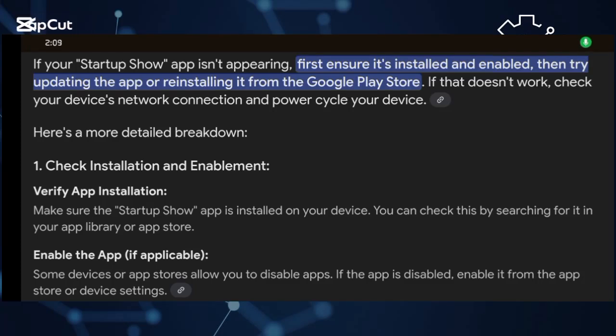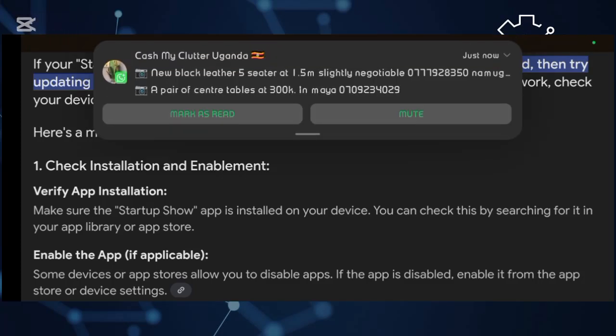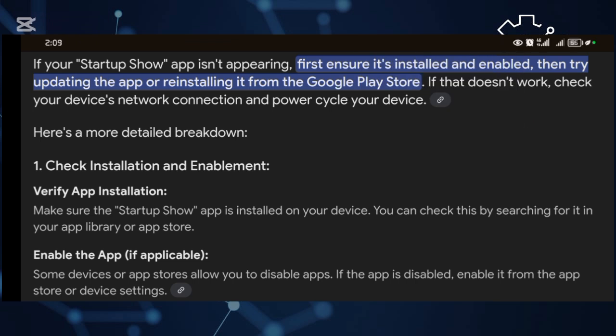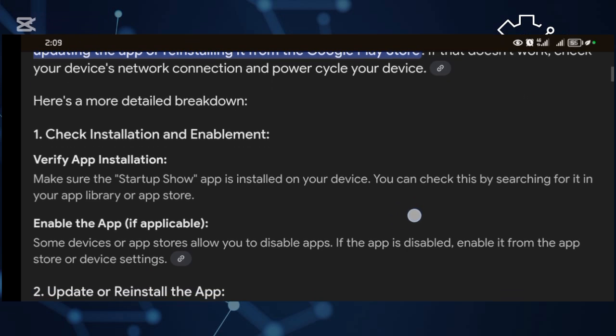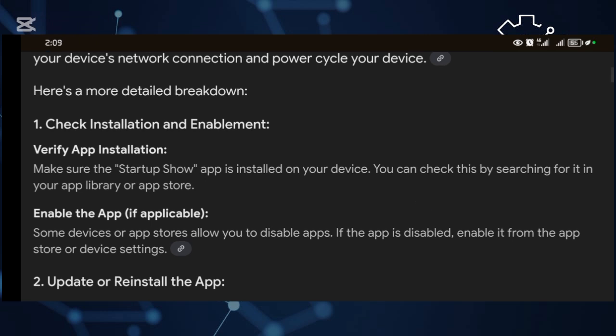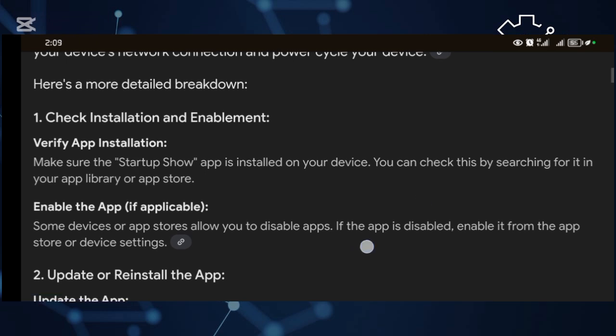Hey guys, welcome back to our YouTube channel. In this video, I will show you how to fix Startup Show app not showing. So guys, this will be a quick fix and we shall look at the step-by-step guide.